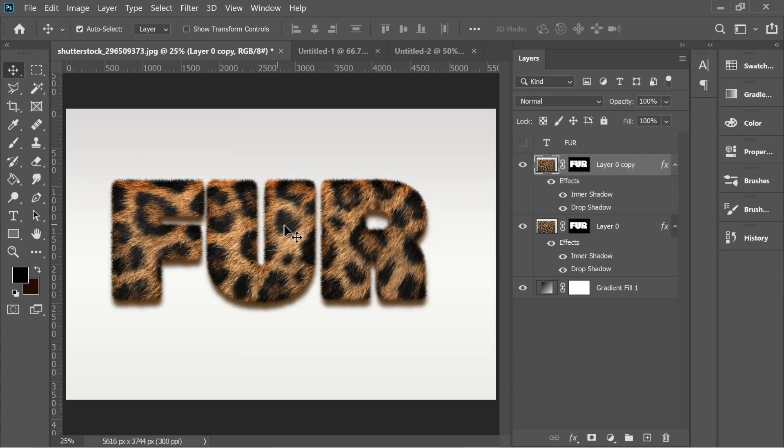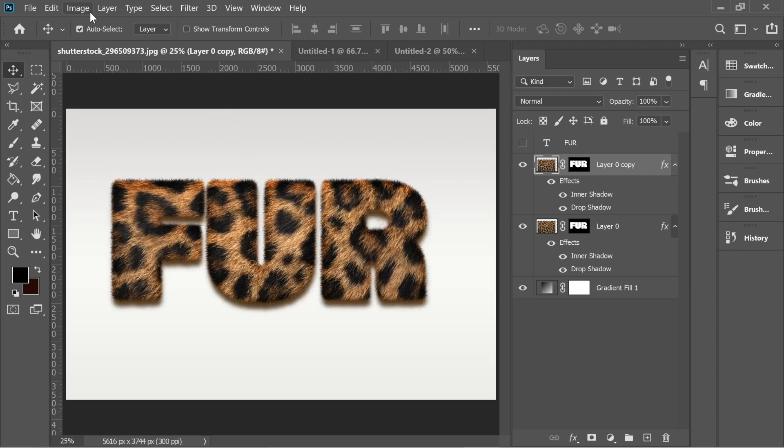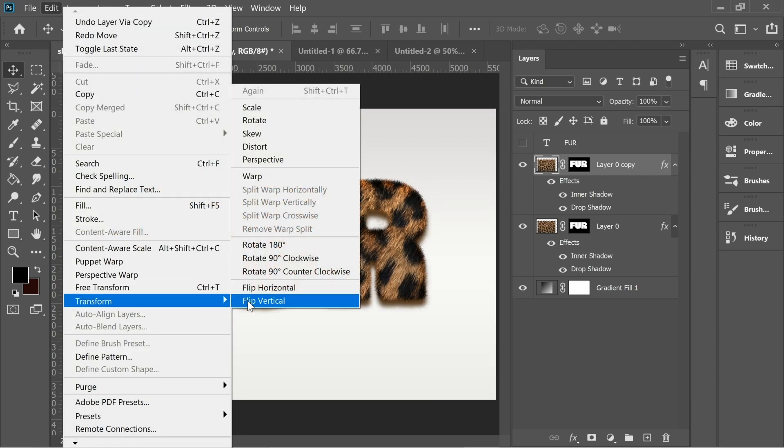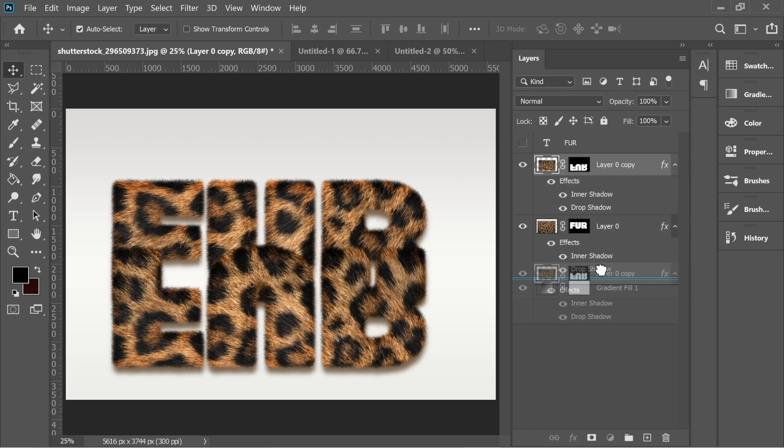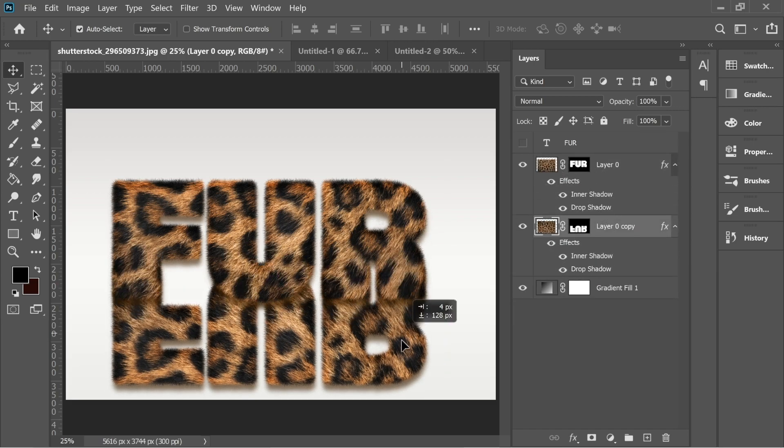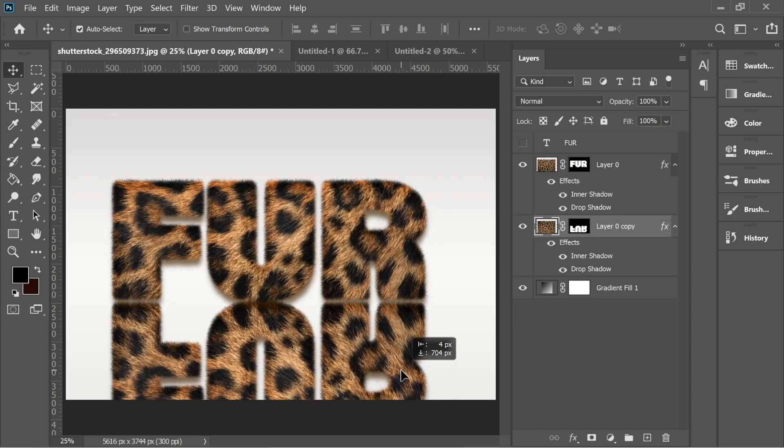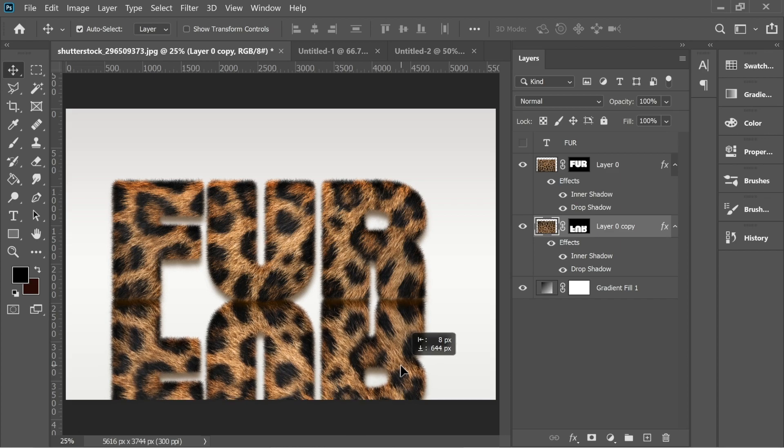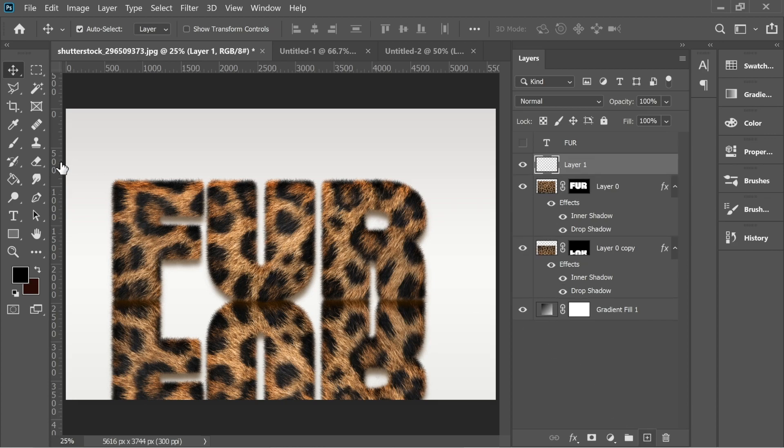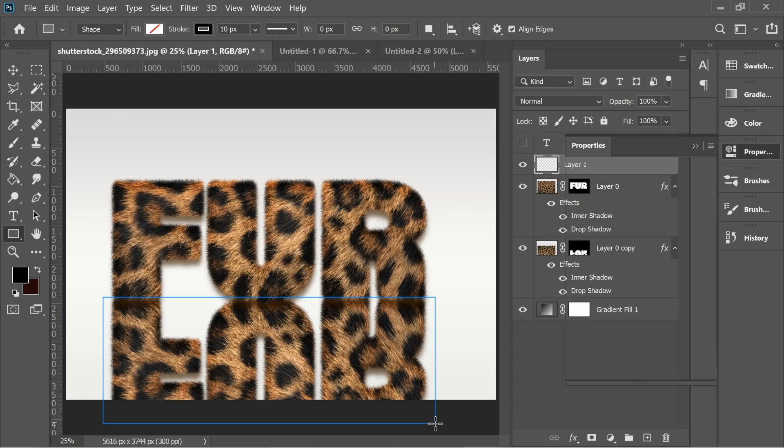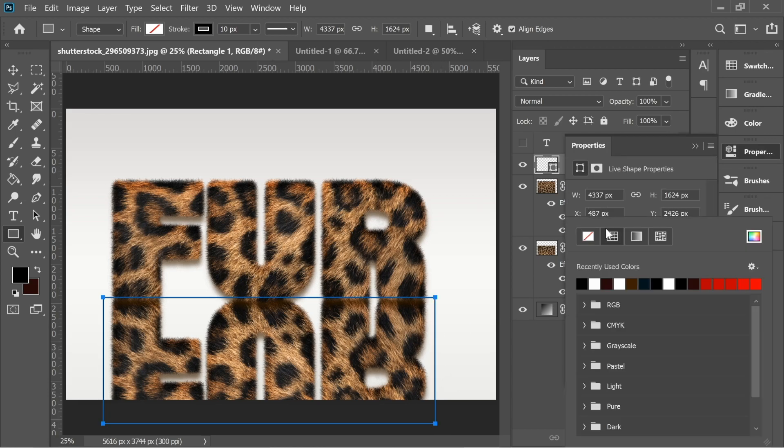This copy, let's edit, transform, flip vertical and let's place it underneath the main one and push it downward like this.